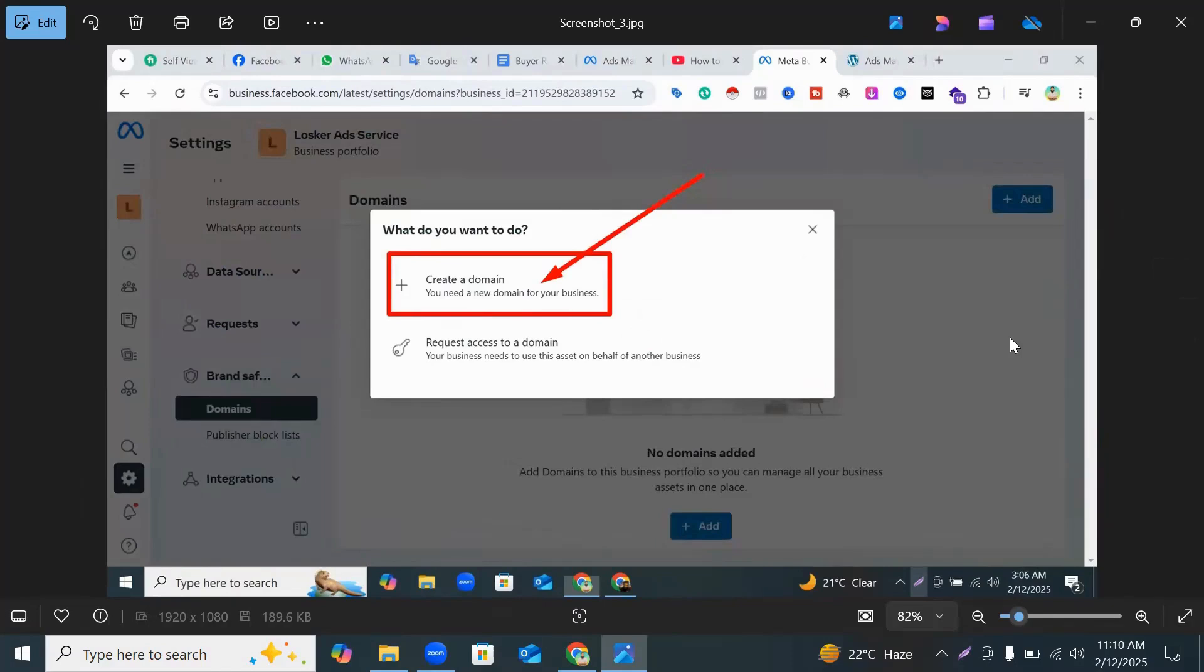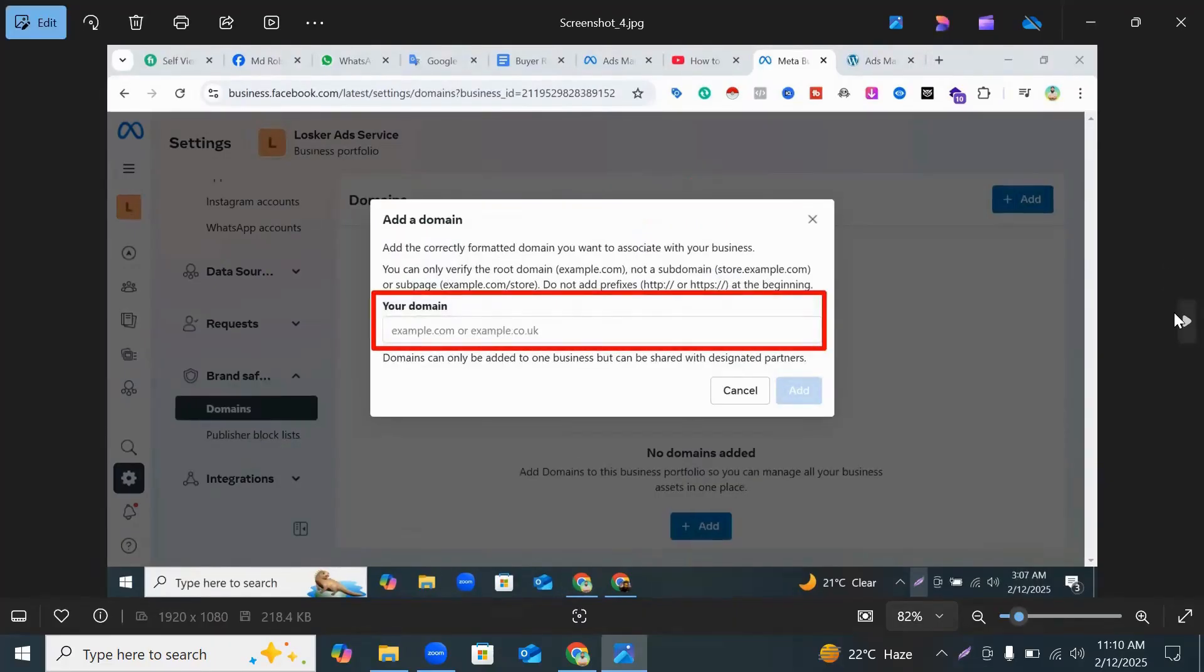One is create a domain or other is request access to domain. So you can click Create a Domain. When you click Create a Domain, you can see this pop-up and here you input your domain name.